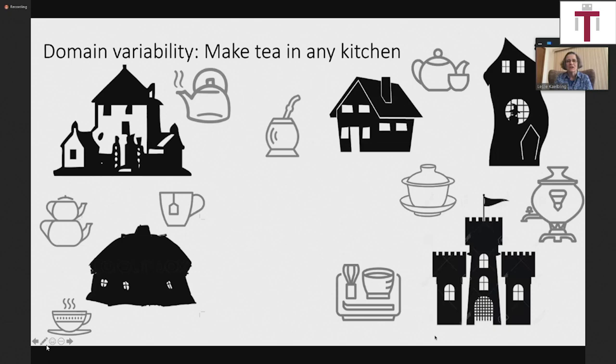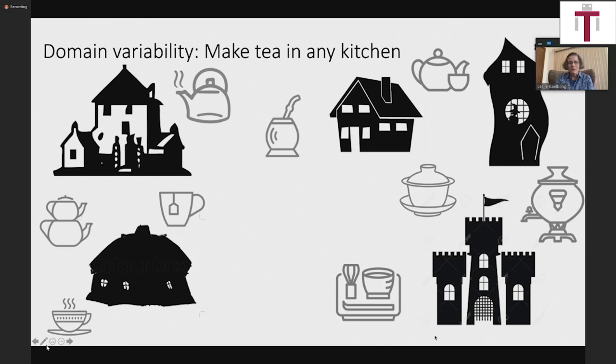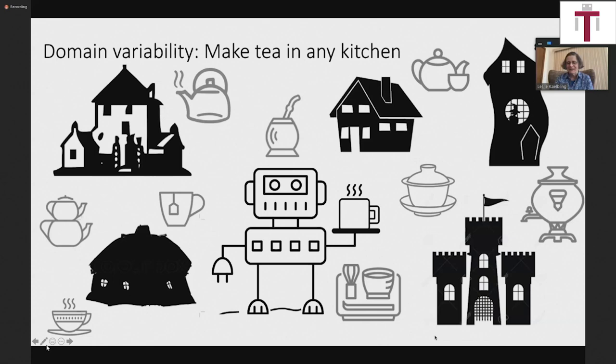The aspect of intelligent robotics that maybe is not under as much consideration as it should be is handling really high variability in domains. One example I like is trying to make a robot that could make tea in anybody's house — a robot that could go to absolutely anybody's house in the whole world, figure out how to make water hot, figure out what kind of leaves they like to put in the hot water. That's a nice general purpose problem that we don't even have the beginnings of an idea of how to do.